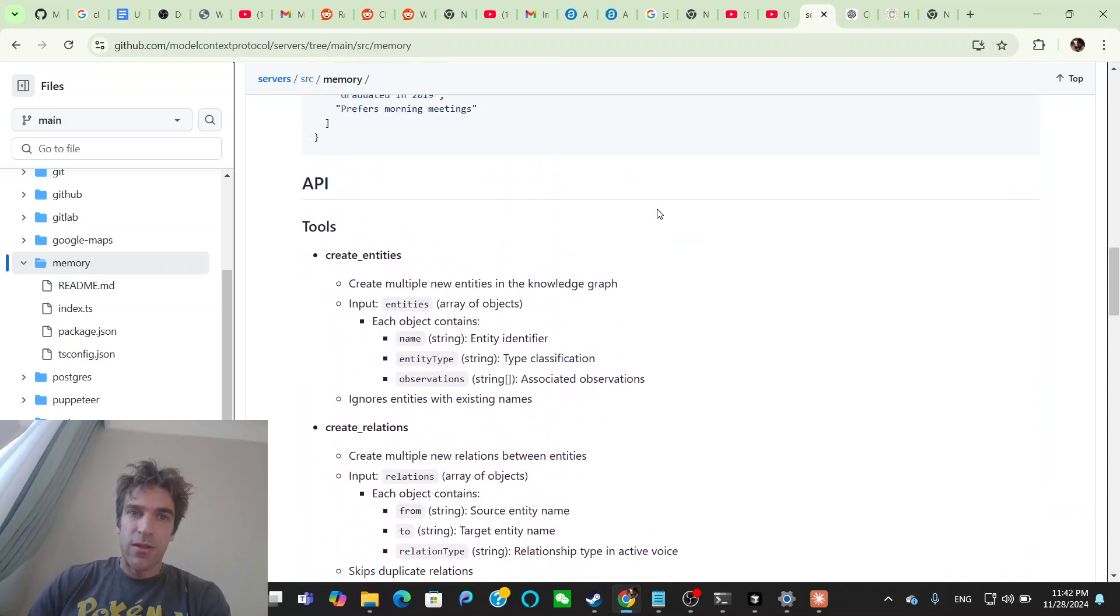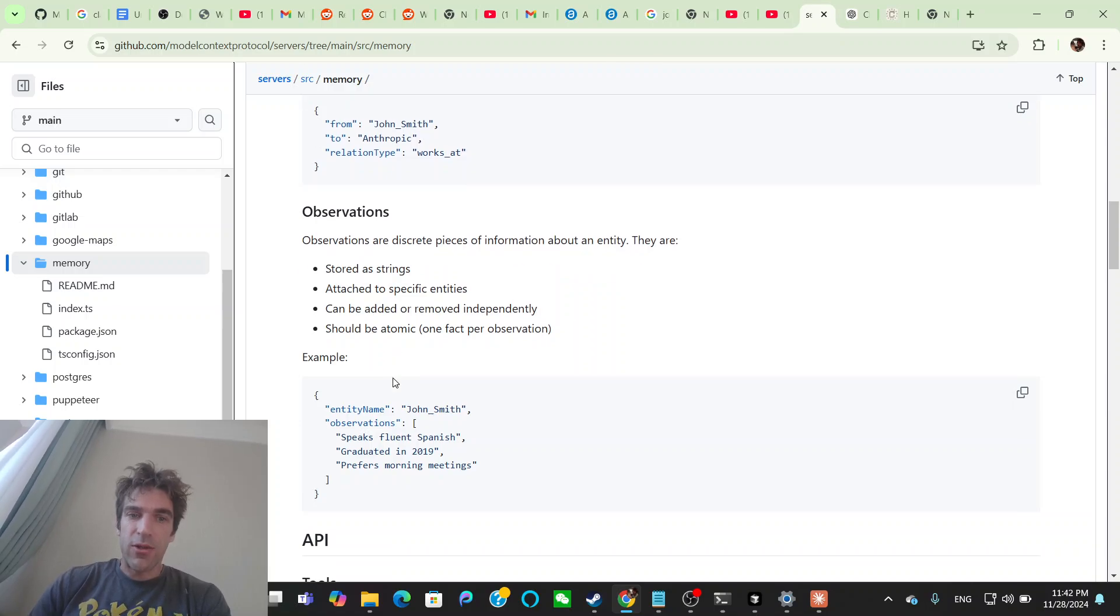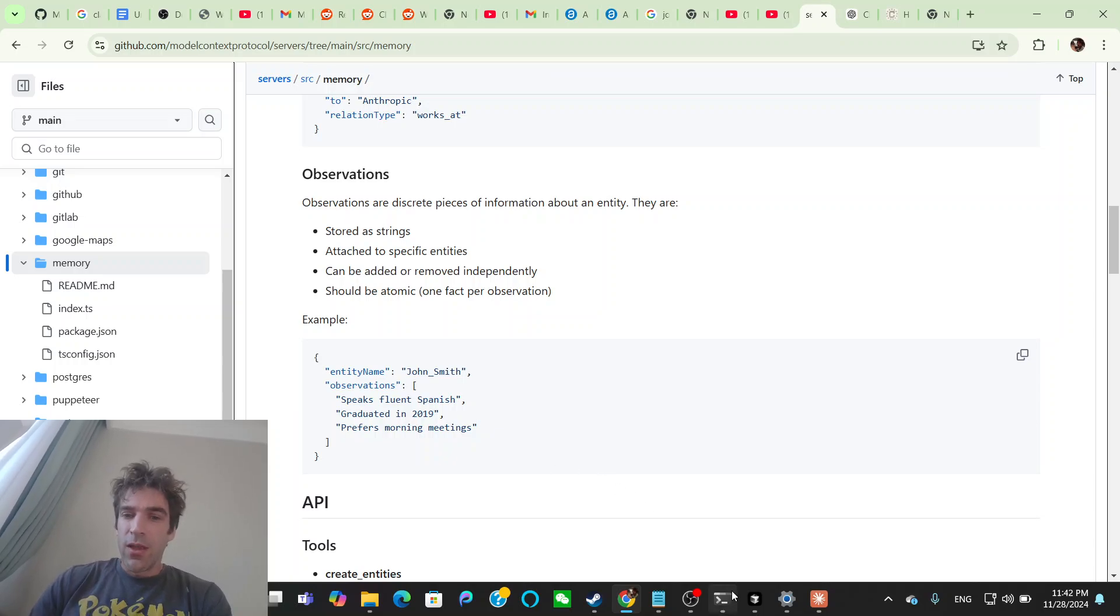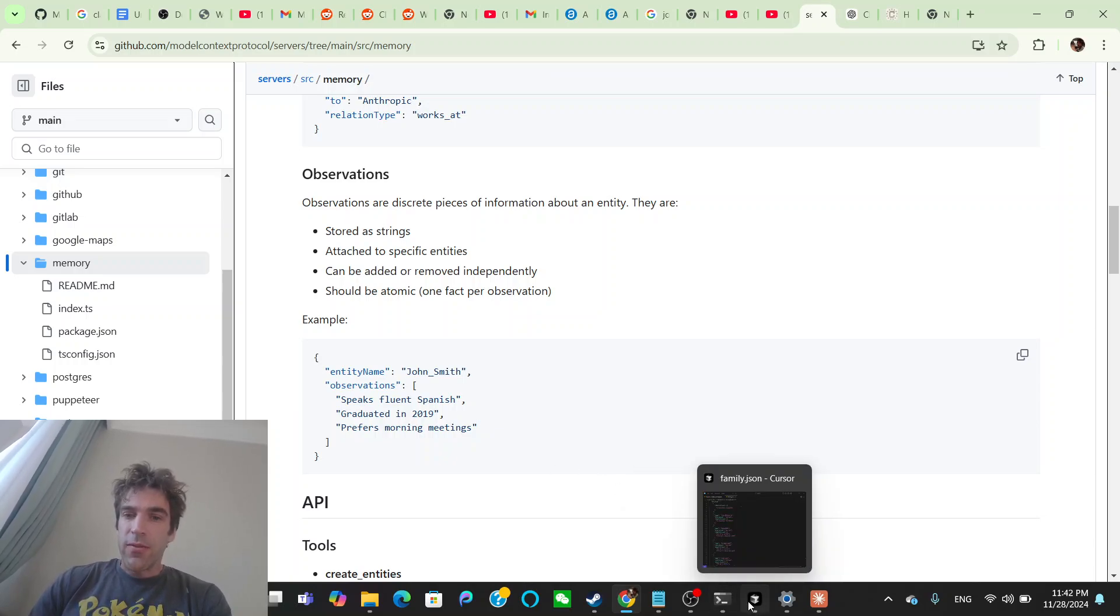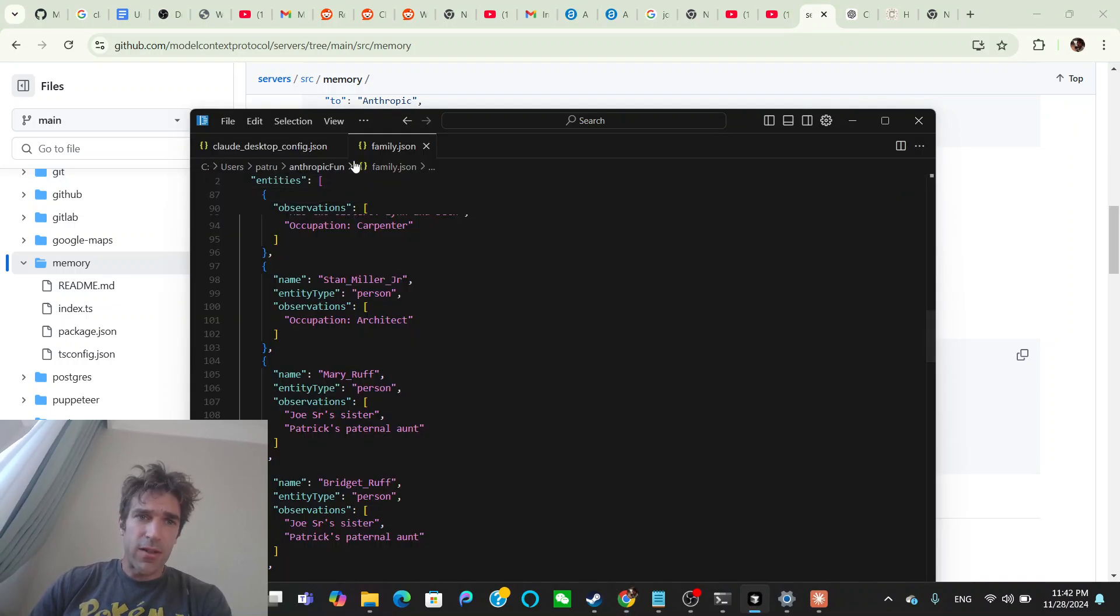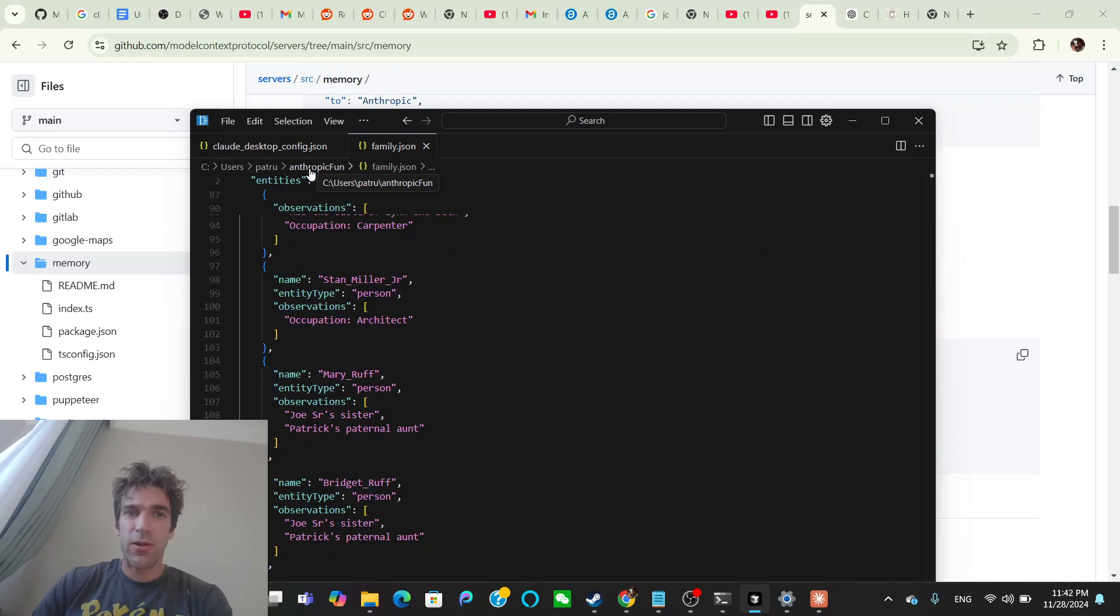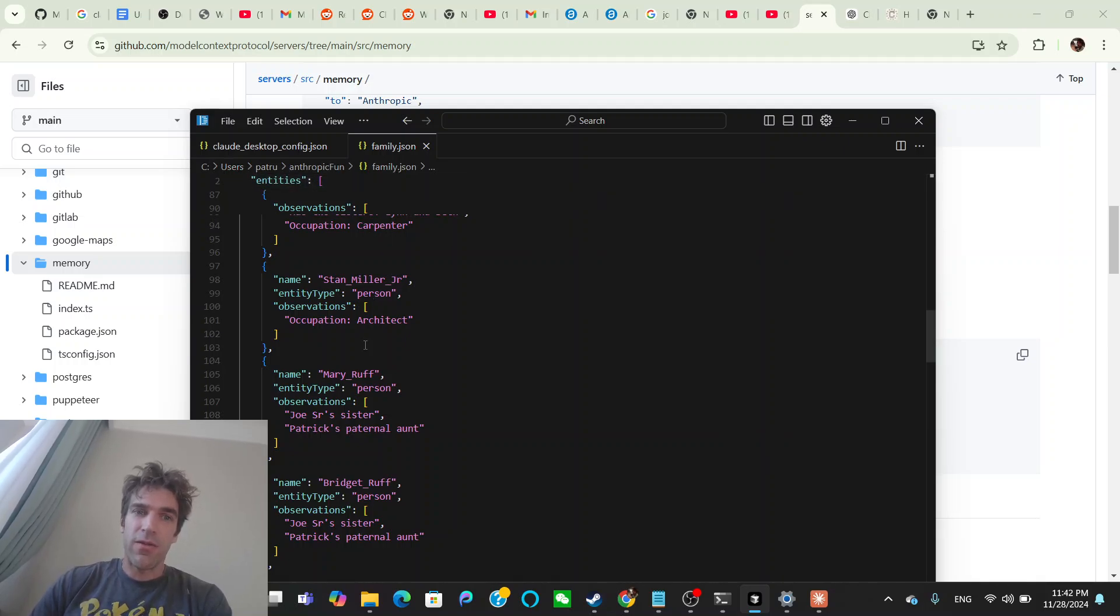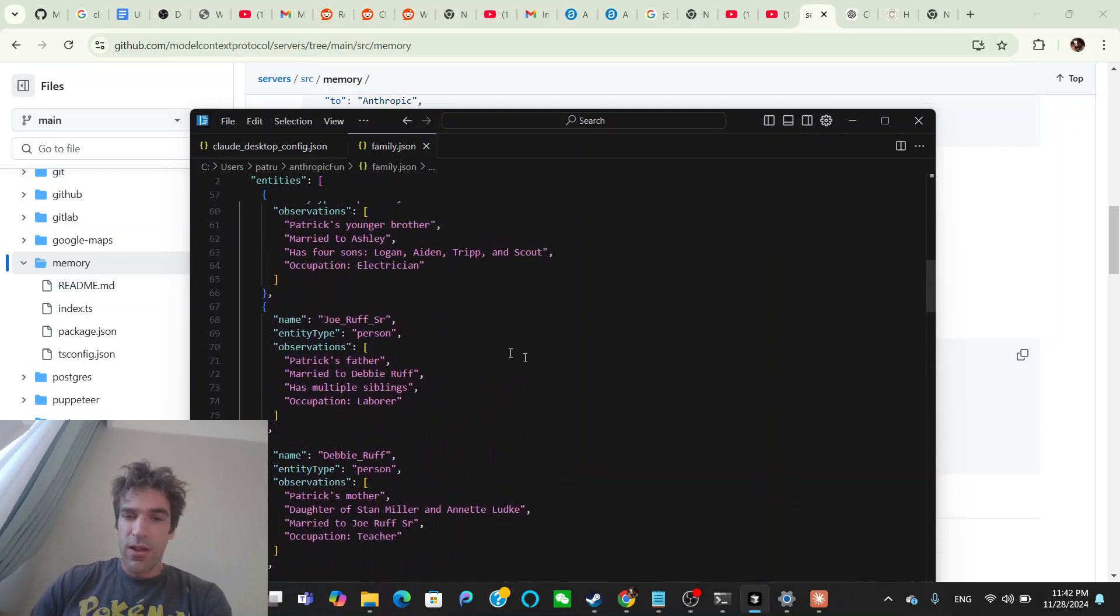And my family JSON looks something like, this is my Aunt Mary, she is the sister of my dad, Joe Ruff. So Joe Ruff, Mary Ruff, Bridget Ruff, all these sibling relationships, this is all just in one big JSON that I then put, this is the format that this memory thing is looking for. So entity name, John Smith observation speaks fluent Spanish graduated 2019 prefers morning meetings. So this is just the JSON format of it, threw that all into a JSON. And then this family.json is in my Anthropic fun folder, which I had given access to before.